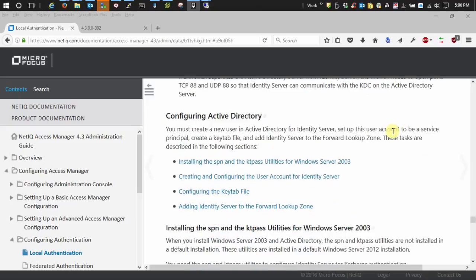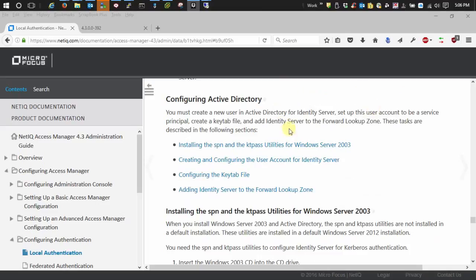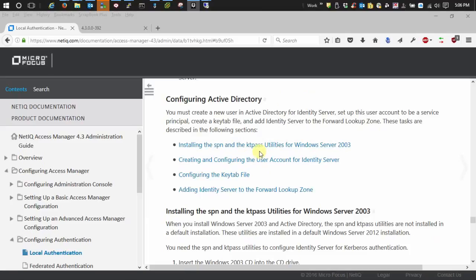The next thing is if you're running Windows Server 2003, you're going to need to install the SPN and KTPass utilities so that you can set service principal names and you can create key tabs.